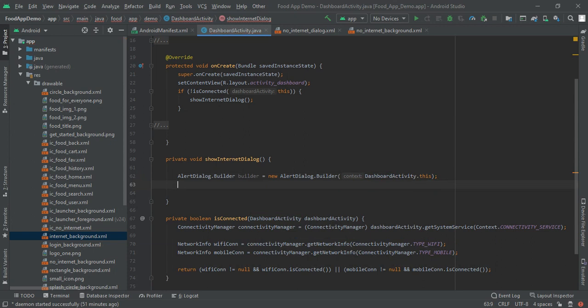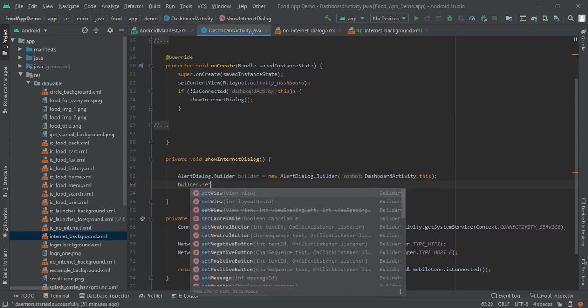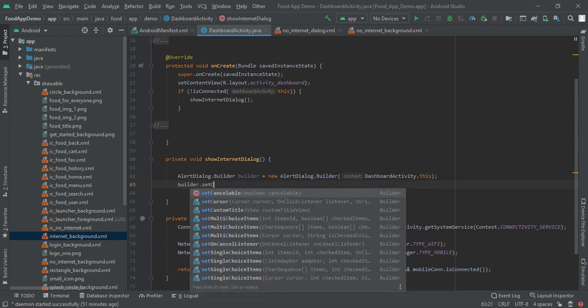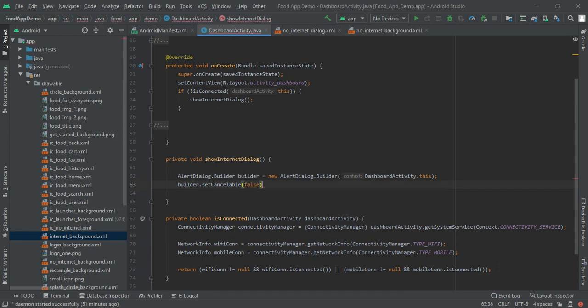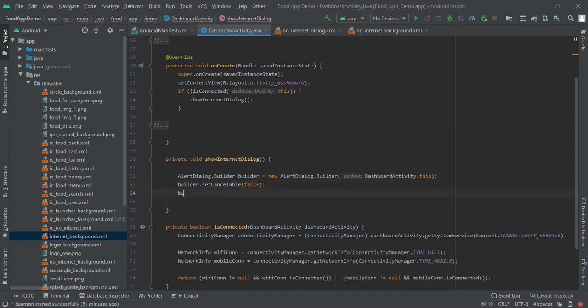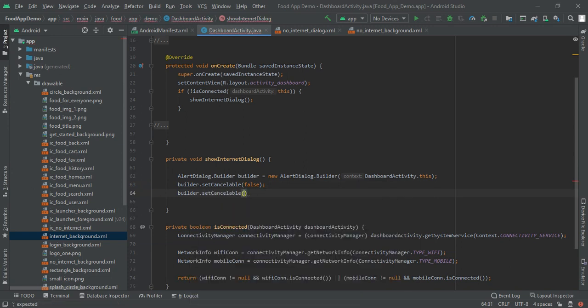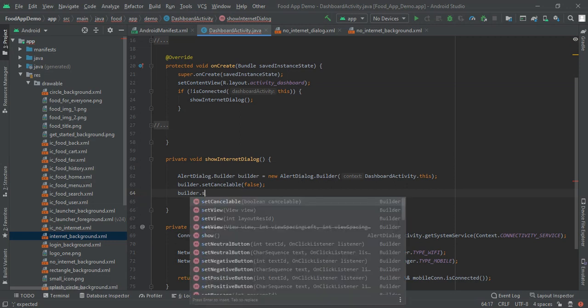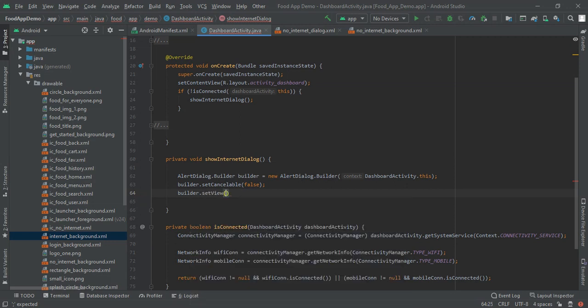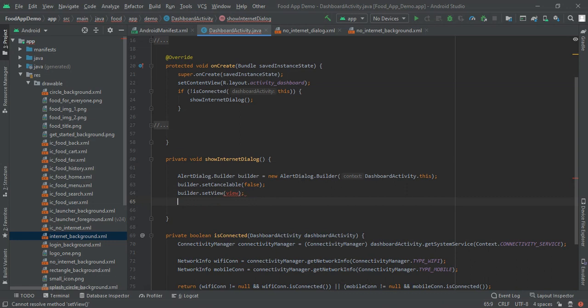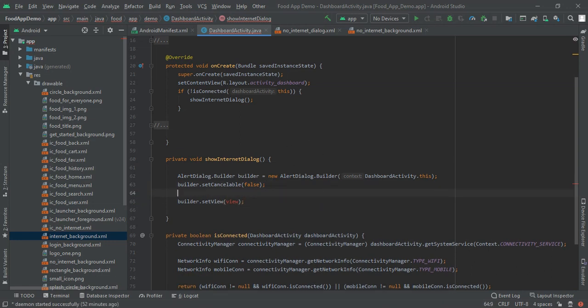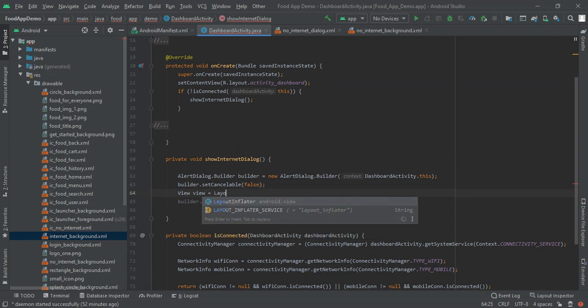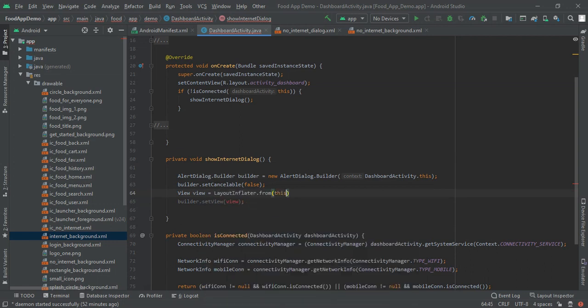And then here I will write builder dot set cancelable, builder dot set view to be false and then builder dot set view. And here we will make custom view and then close it. Now in here we have to write view, view is equal to layout inflator dot from this.